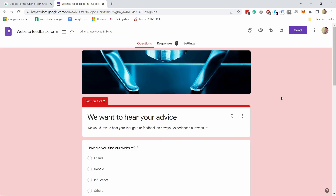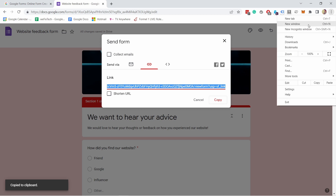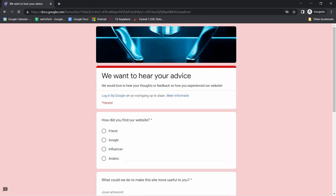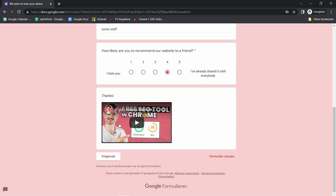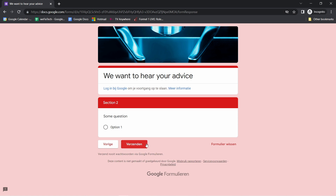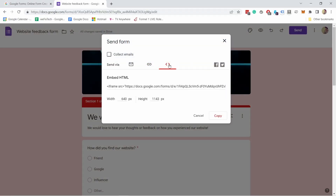Now you probably want to share your survey. Click 'Send' and there are a few options: send directly by email, entering the address, subject line, and message; or share a link. If I copy the link and open it, I can see the form — I can fill it in but not edit it. There's also an embed option: click the HTML icon, copy the embed code, and place it in an HTML block on your website to display the form there.